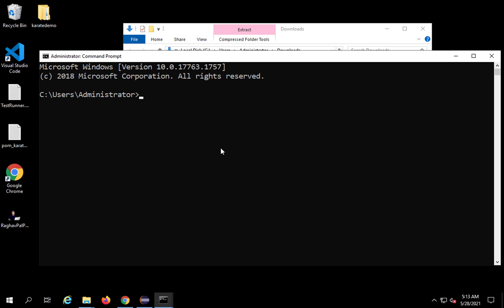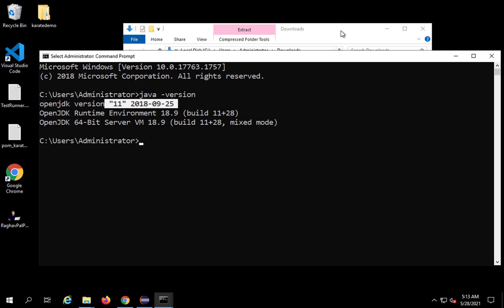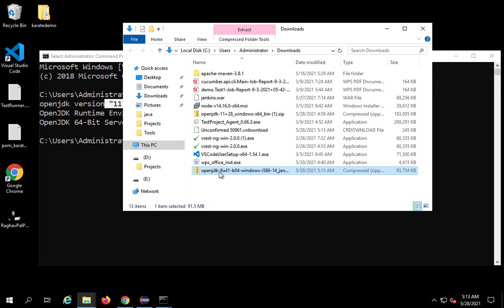Now if I go to my command prompt — if you are on Mac, go to your terminal — and type 'java -version', you can see it is Java 11 already set up. In case you have a different version, or even if you do not have Java and see a message like 'command not found', do not worry — I will tell you how to set this up.